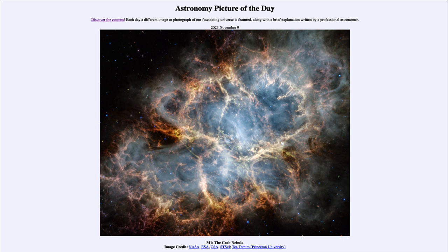It is titled M1, the Crab Nebula. So what do we see here? This is the Crab Nebula, which is a supernova remnant. This star was actually seen to explode here on Earth nearly 1000 years ago, back in the year 1054. And we do have records showing the appearance of a new star at this location in the sky in the constellation of Taurus.